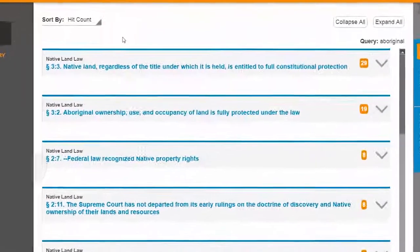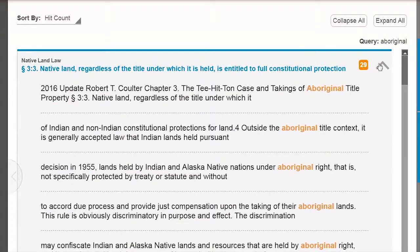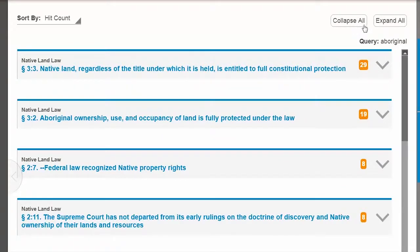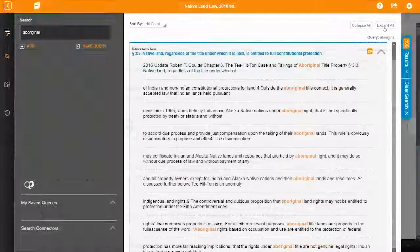Each block of results shows an aggregated hit count by title section. You can expand the block individually by selecting the arrow next to the hit count, or you can quickly expand all of the result blocks by selecting the Expand All button. This reveals the snippet of relevant text containing your search term.